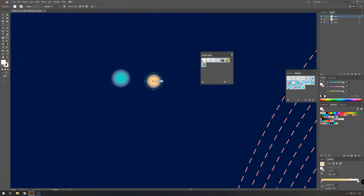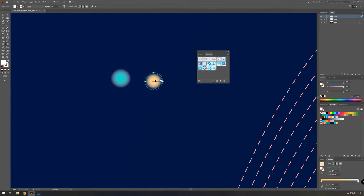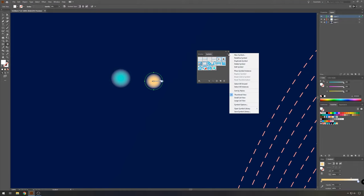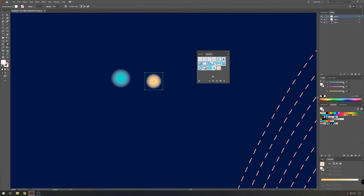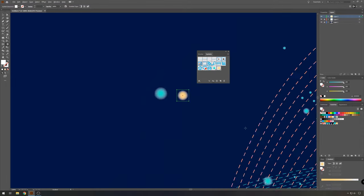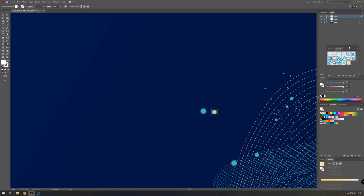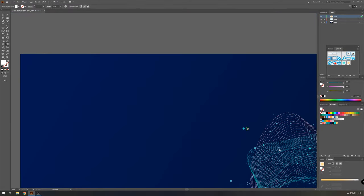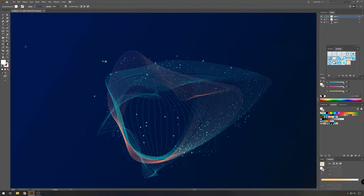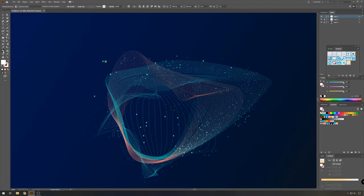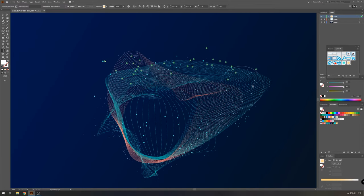And when you're happy with it, we're going to make a new symbol out of this. So keep your symbol selected. Click on this option in the symbols window, choose new symbol and then press OK. So now we have a green one and a yellow one.